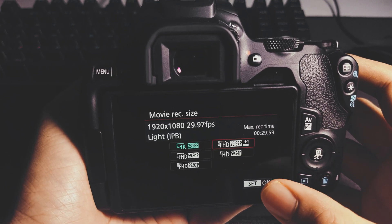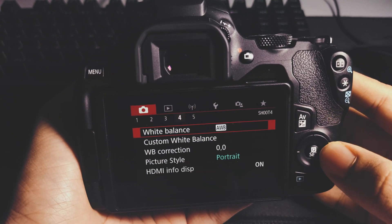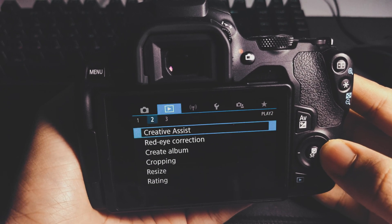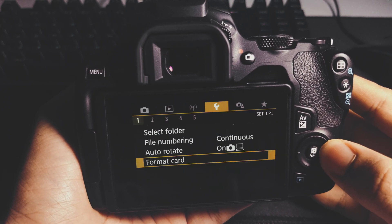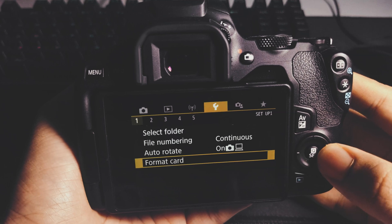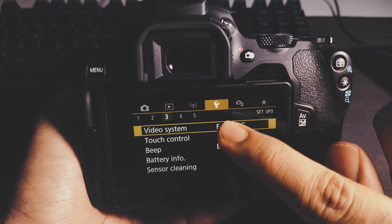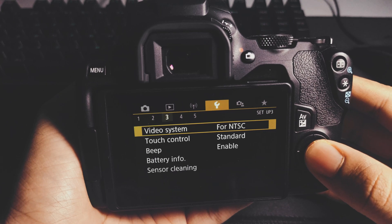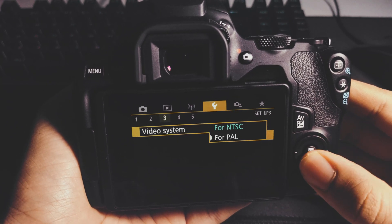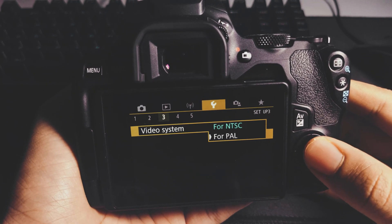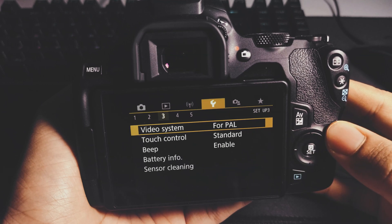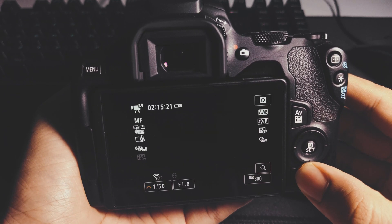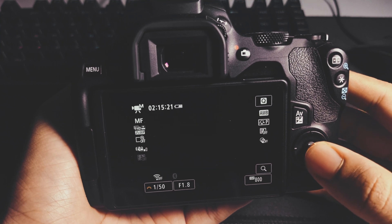What you're going to do is click on the right button here and navigate until you reach this setting. In number three of the settings, you can see it says 'Video System' for NTSC. When you click on that and change it to PAL, you can go back to your video mode.